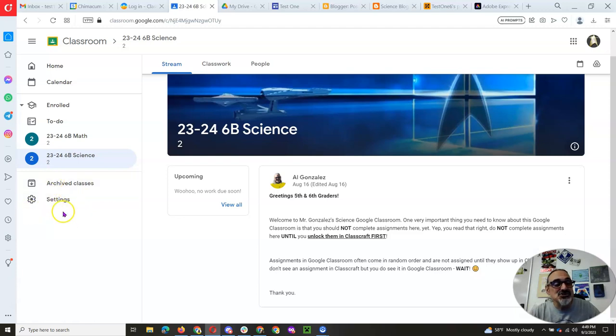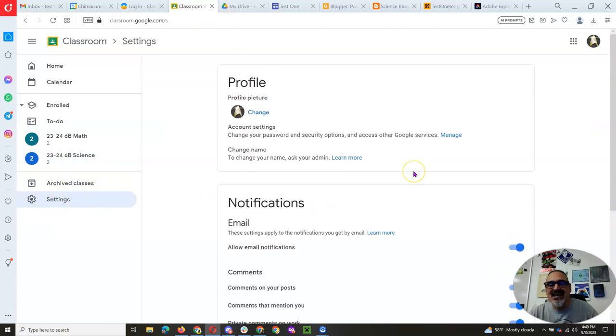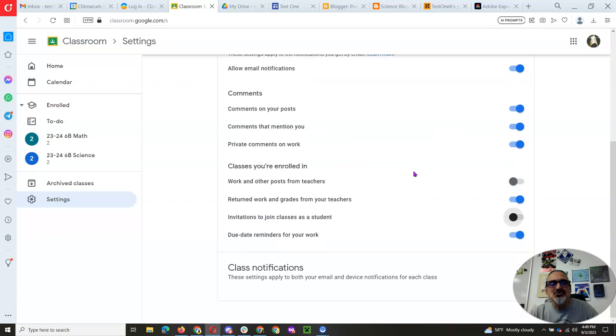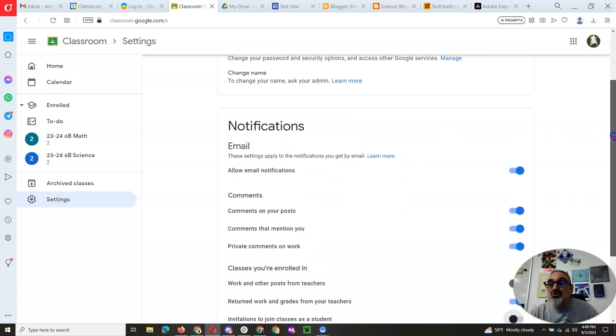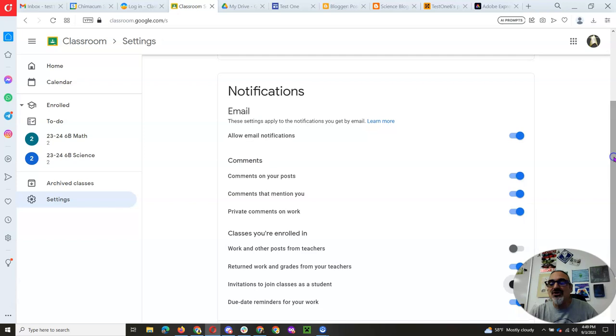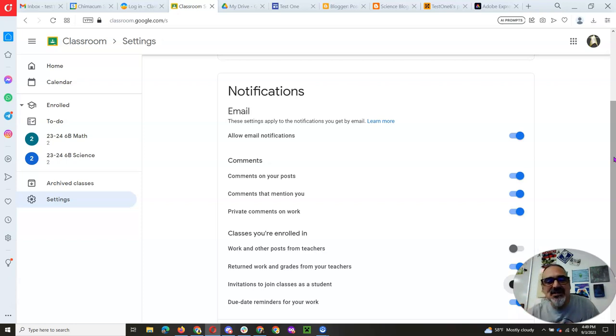But today I want to show you about settings. So let's go into settings and if you scroll down to notifications, I don't know about you, but you probably got a ton of emails from Google Classroom. And we got to shrink down how many you get so you're only getting what's important.